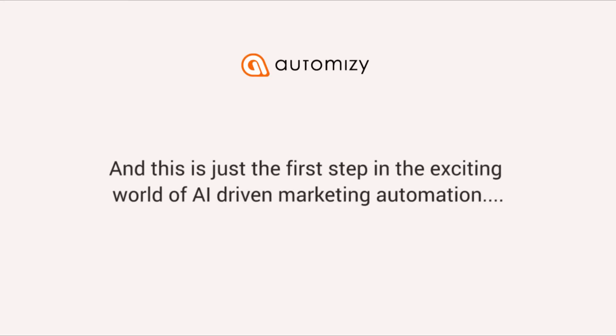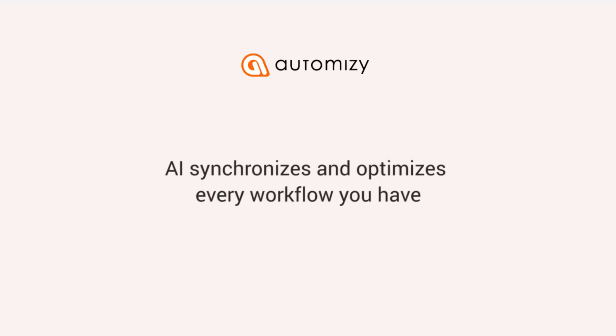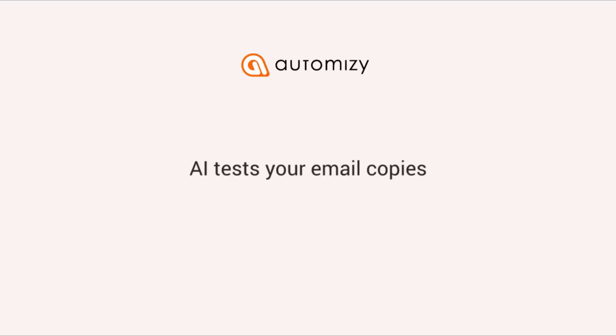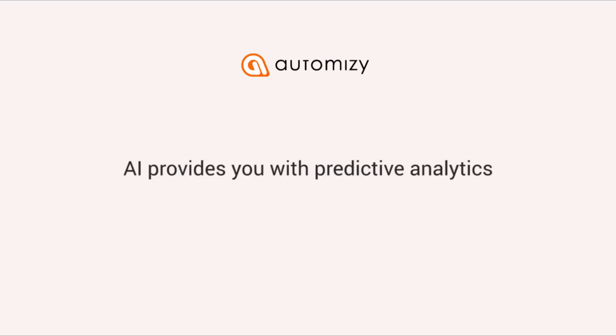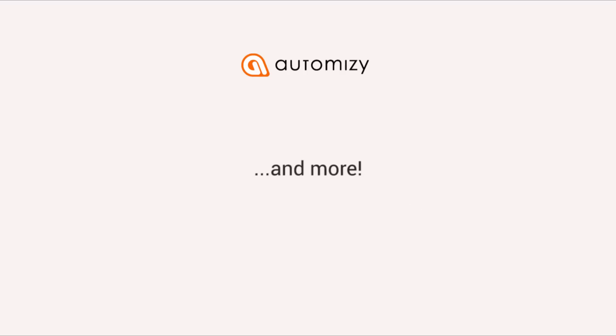And this is just the first step in the world of AI-driven marketing automation because there are a lot more than that in the near future. AI synchronizes and optimizes your whole messaging system every workflow you have. It will test the copy of your emails and write your emails. It will provide predictive analytics to help you in budget planning. It will segment your contact database according to their unique behavior and apply smart leading score and more.